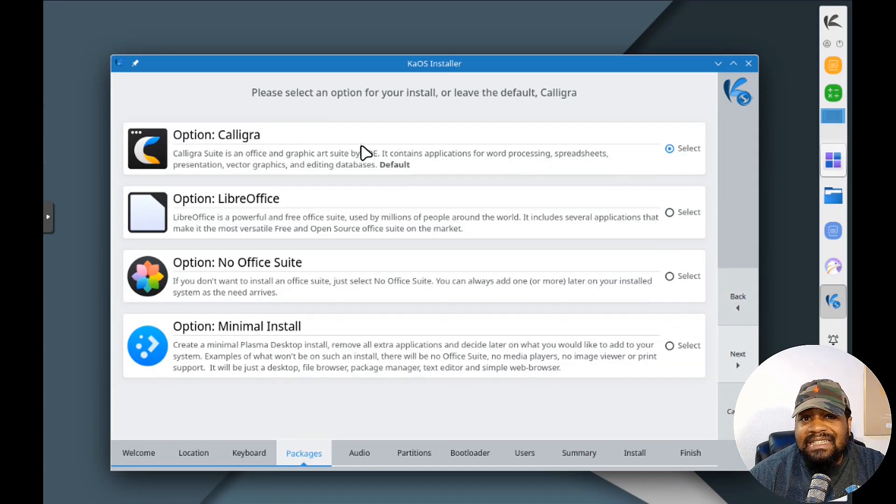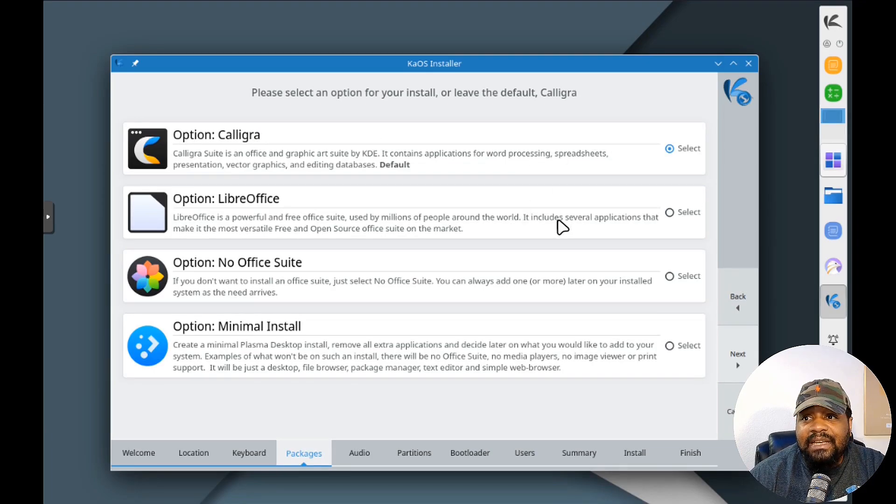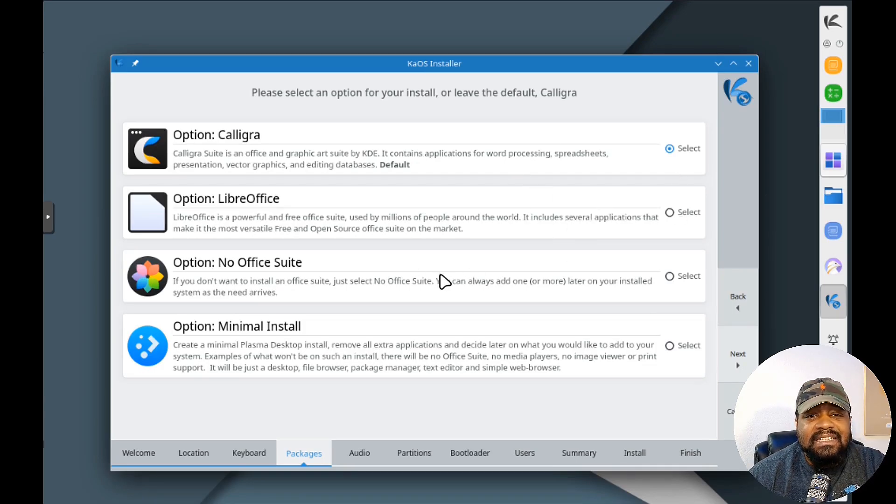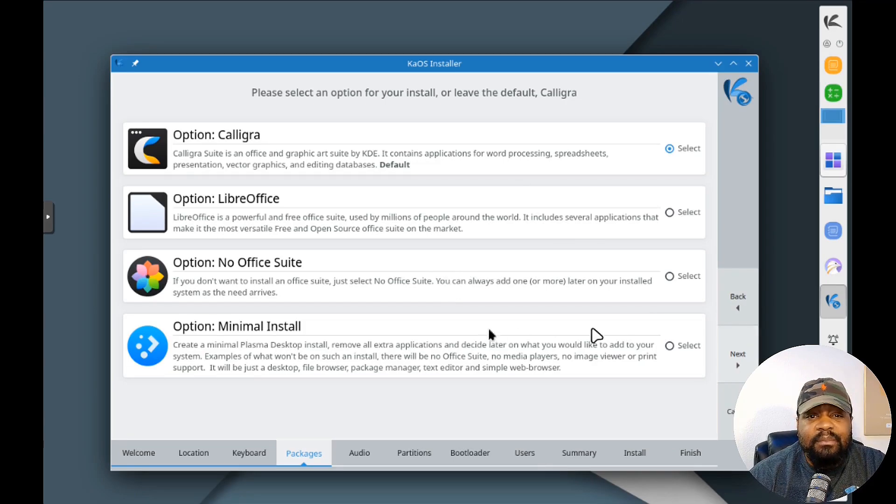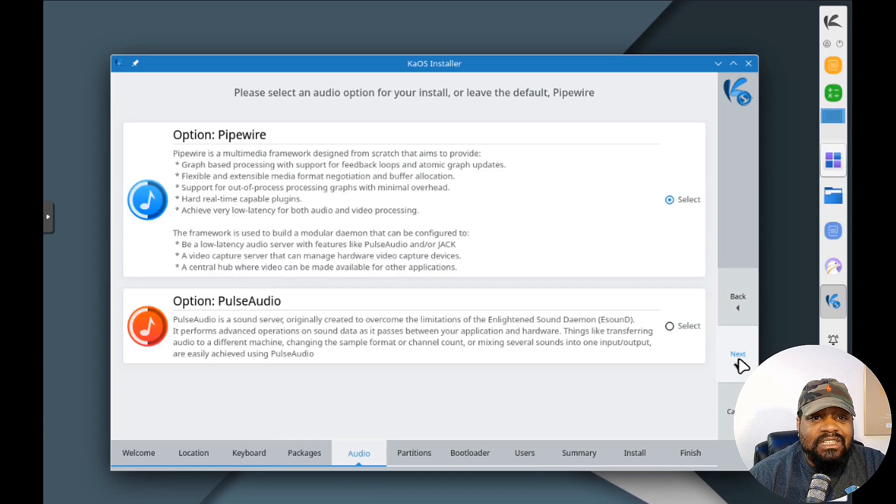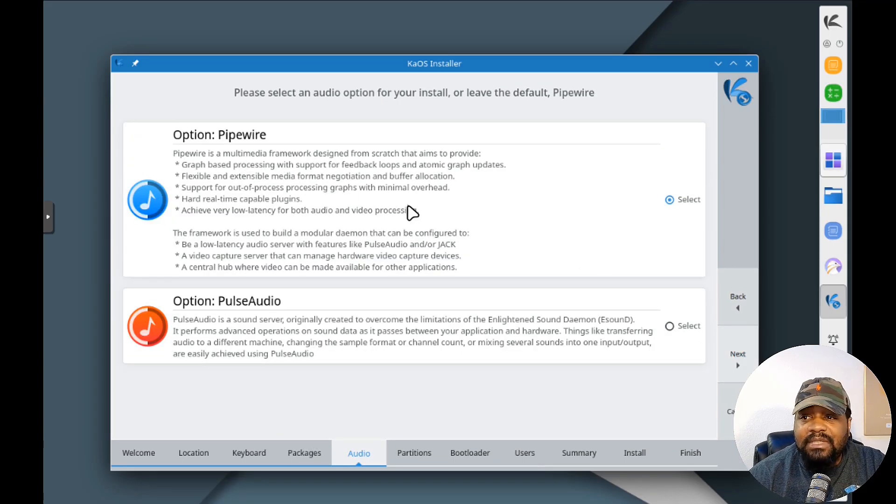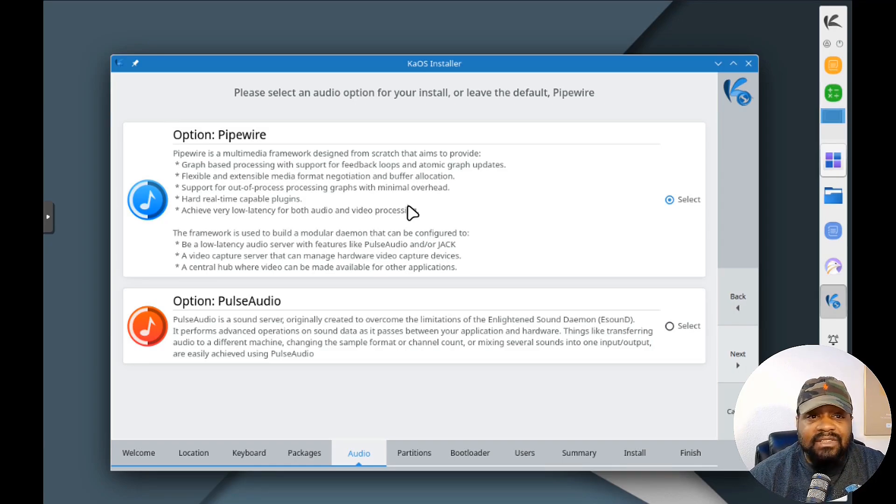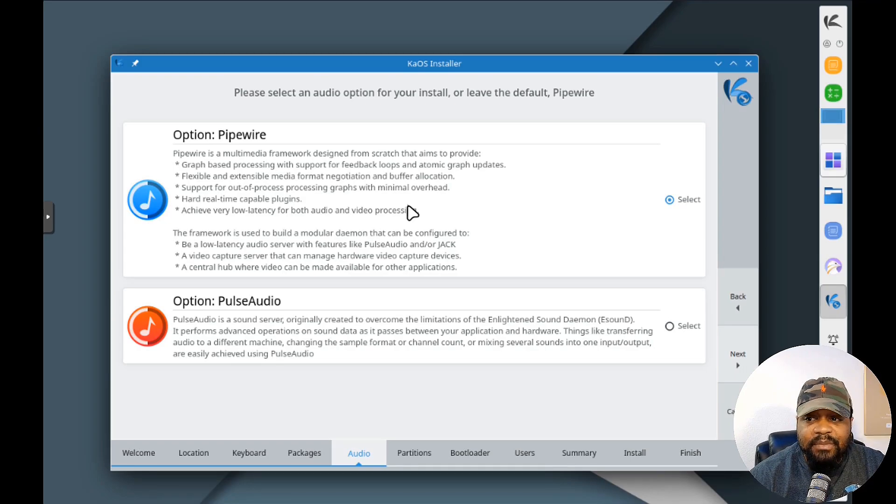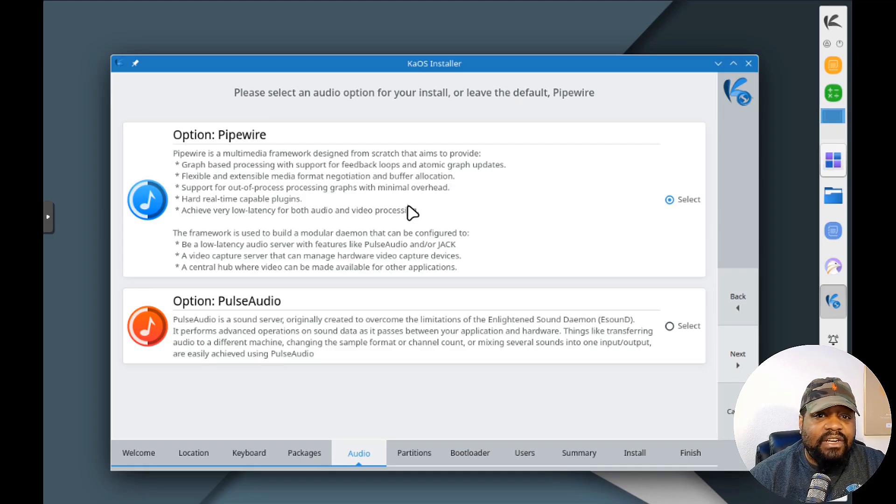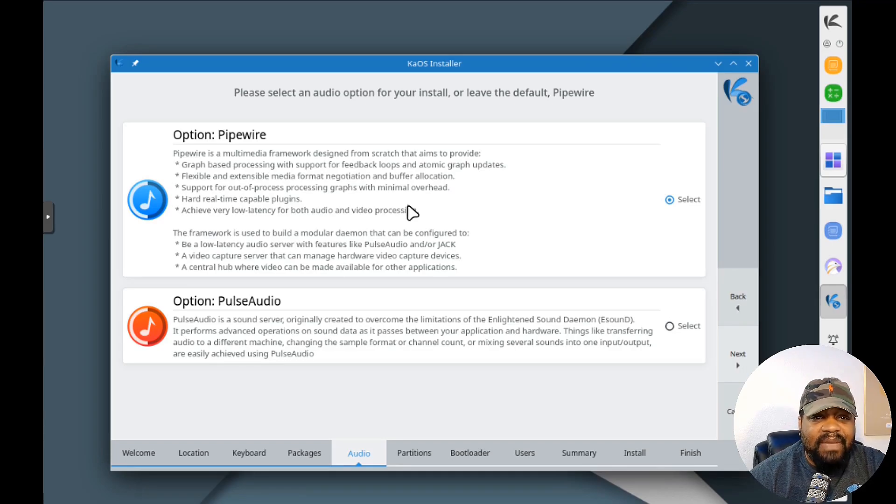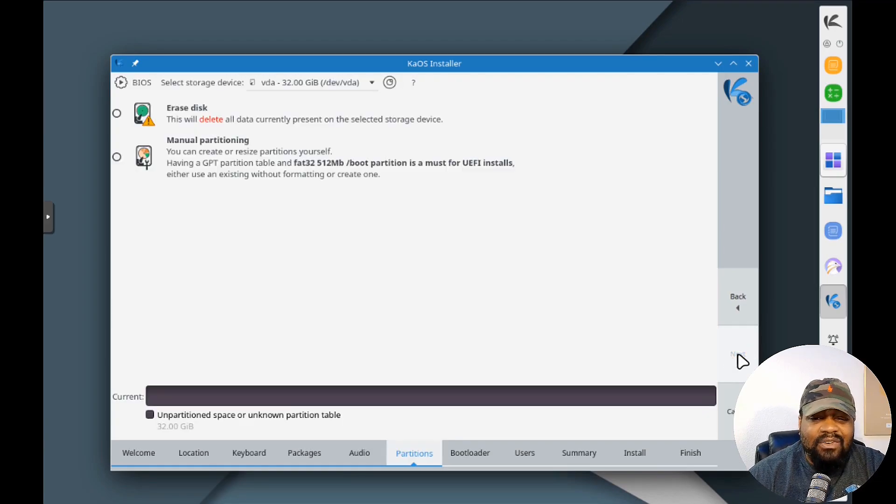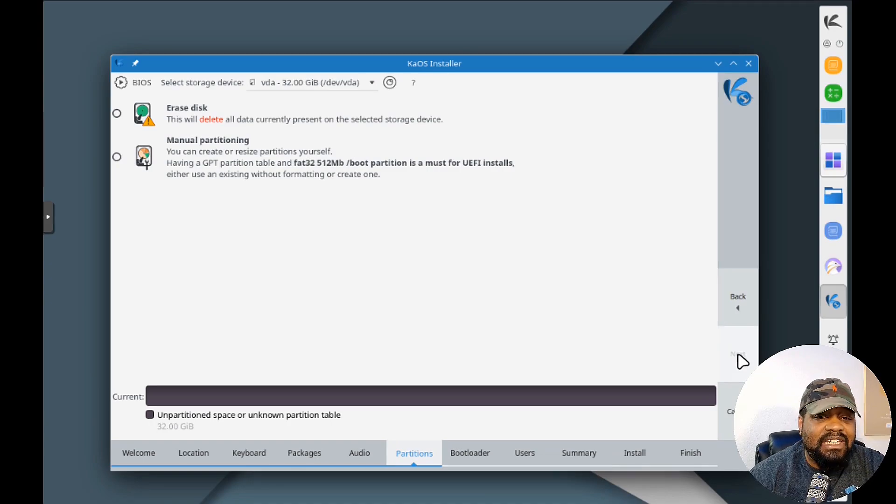For keyboard we'll use the default. Now it's going to automatically select Calligra. You still have the option to select LibreOffice if you want, or you can do what Calligra is attempting to do, which is replace Office on the system. You can also select no office suite or do a minimal install. That's one cool thing about this installer - it allows you to make changes depending on how you want to do it. For audio you've got two options that have been around for a while. The main one has currently taken over. It used to be PulseAudio, but now Pipewire is the primary that everyone is switching to. It's supposed to be better with minimal overhead.